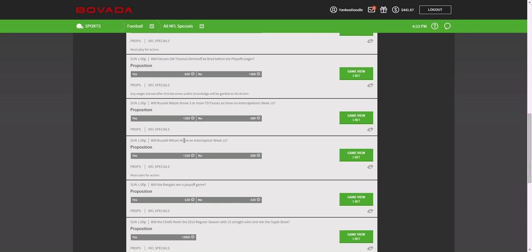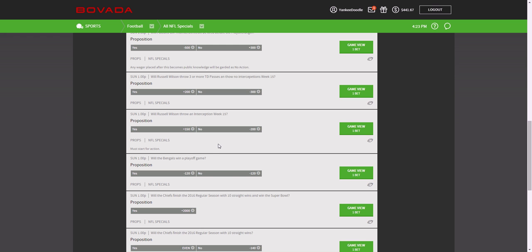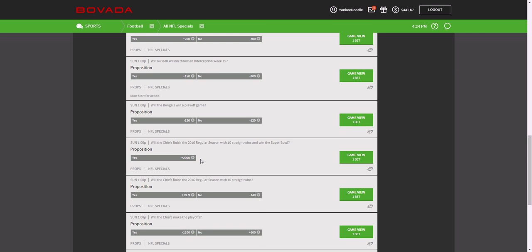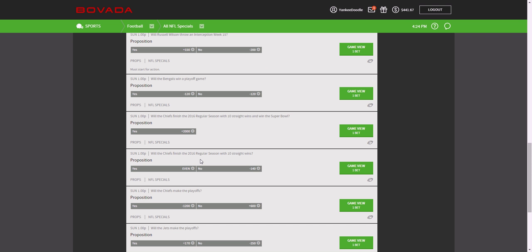Whether Russell Wilson will throw an interception, yes or no, in week 15. So those are basically 50-50. Or if you actually think he's due for one, some of these are also 50-50.